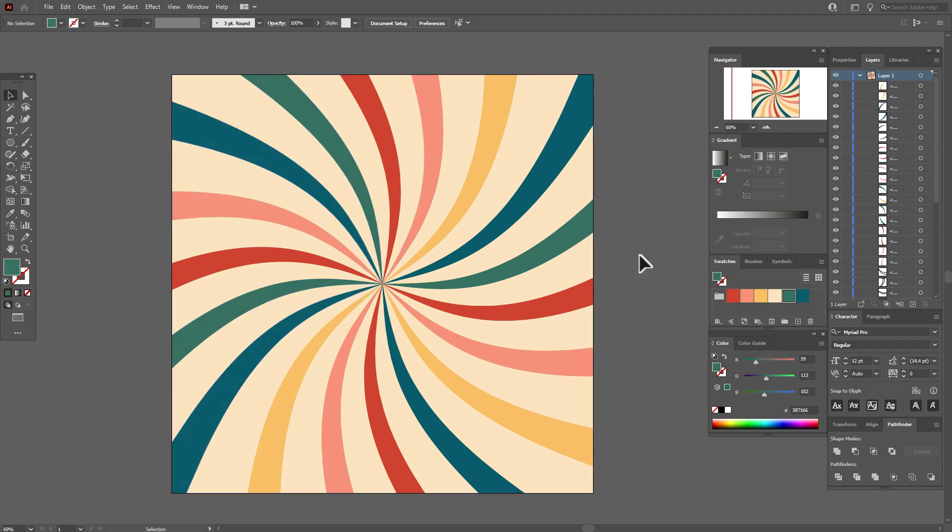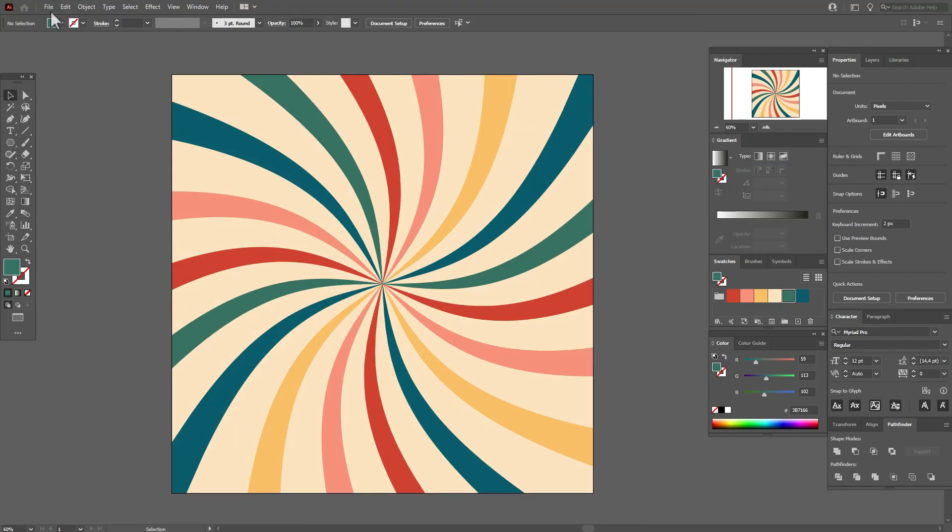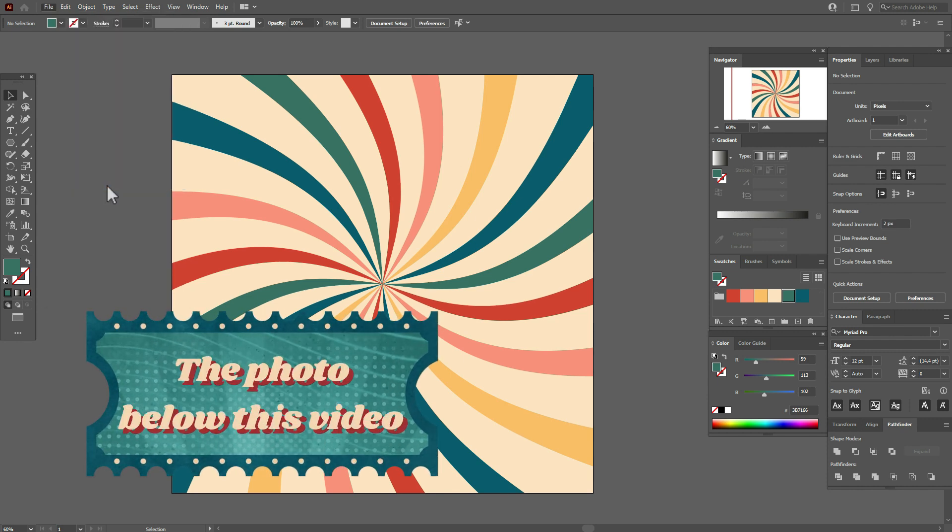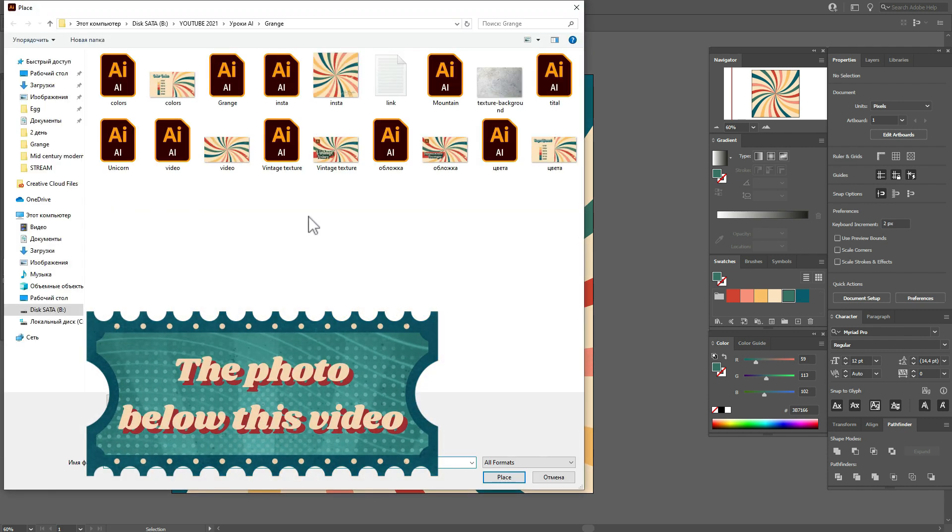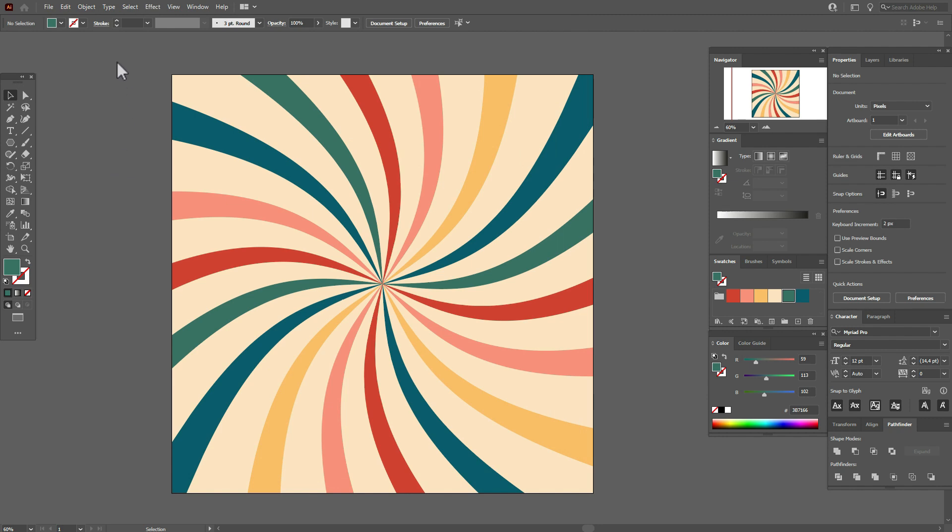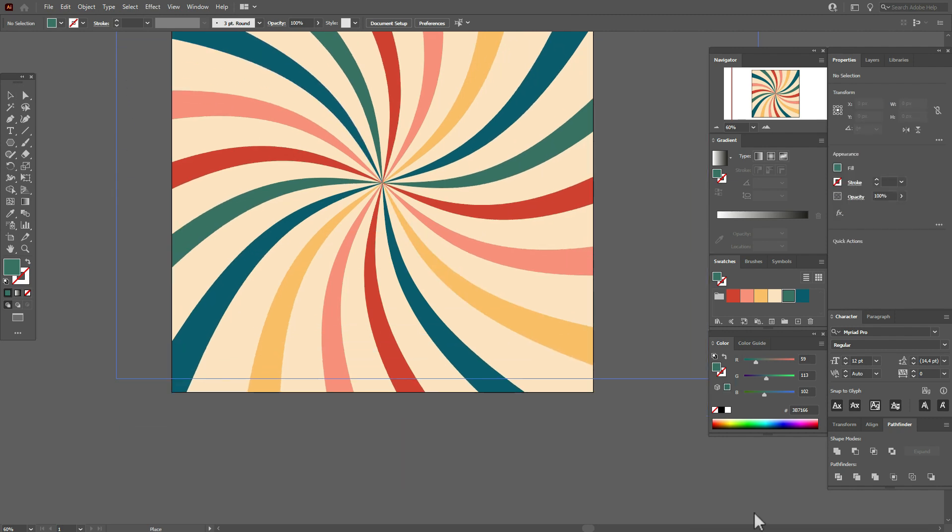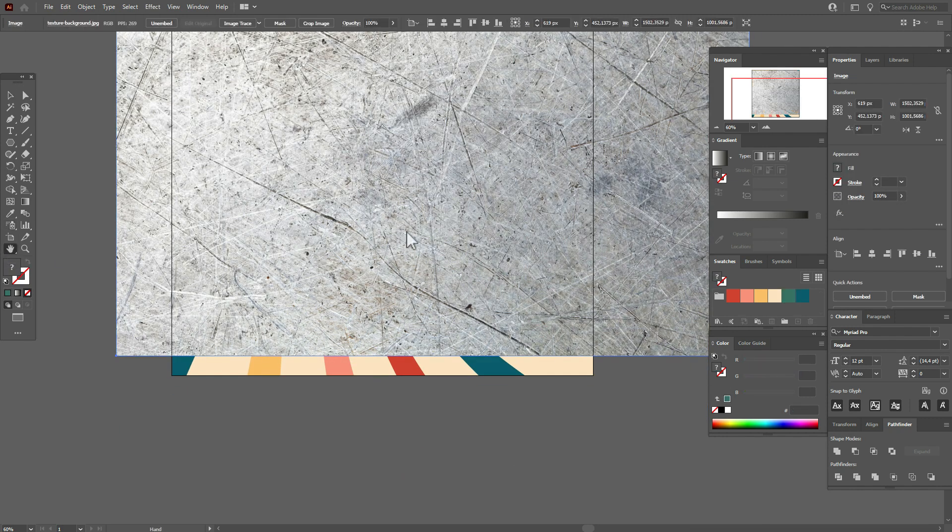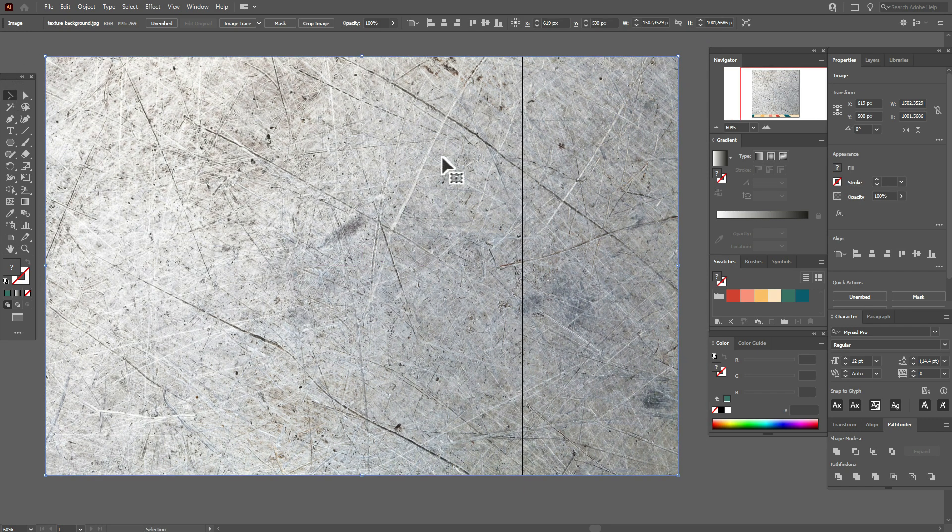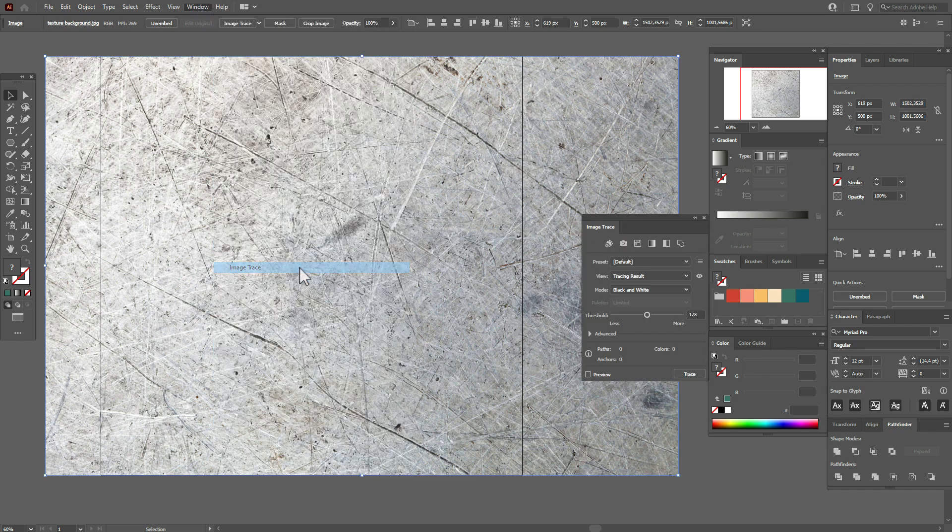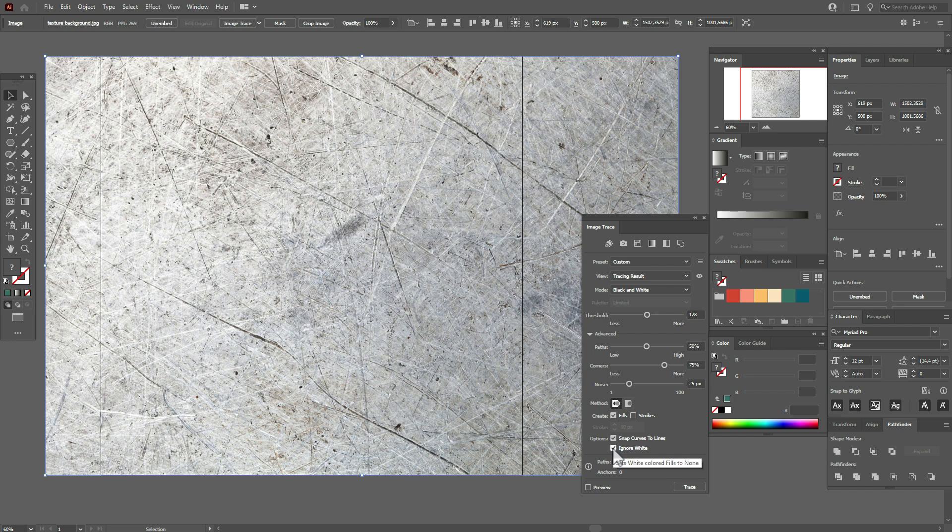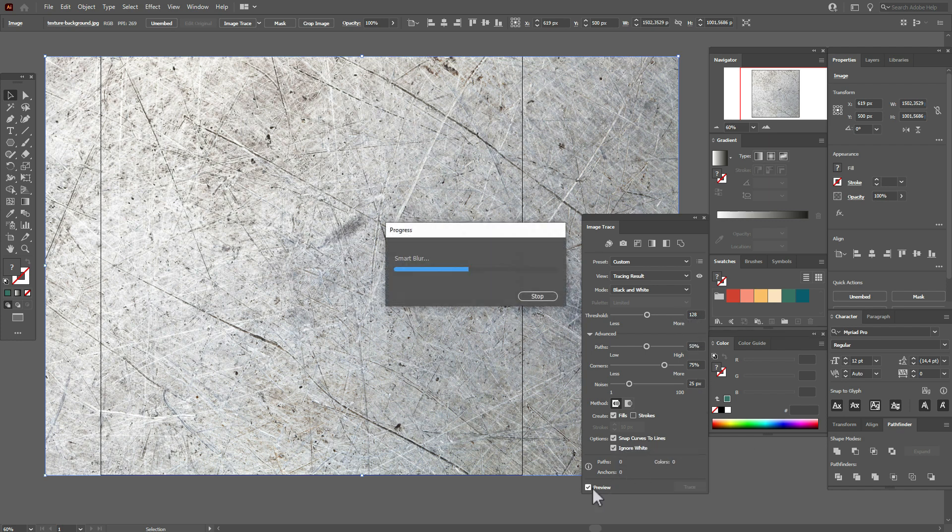Now let's add the vintage texture. We need to open the photo with the vintage texture file, place, select the photo, place, and now hold and drag the photo. Okay, now go to Window, Image Trace.